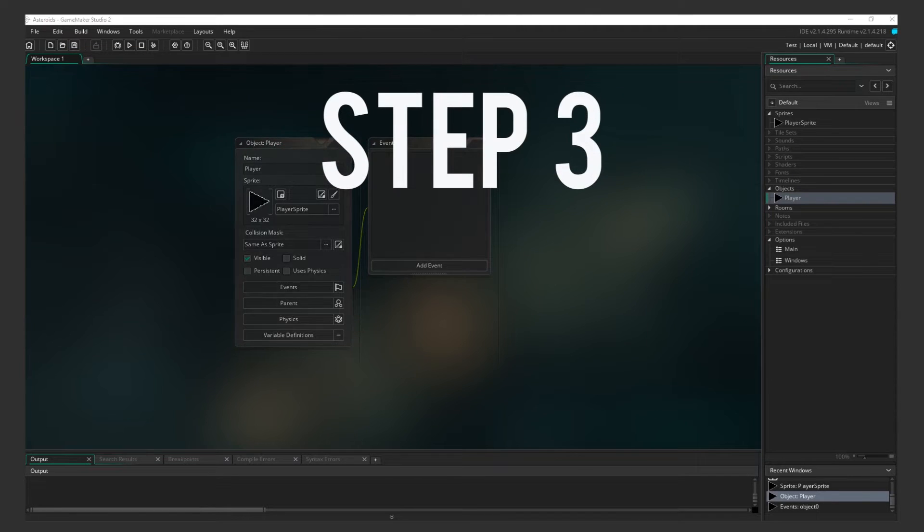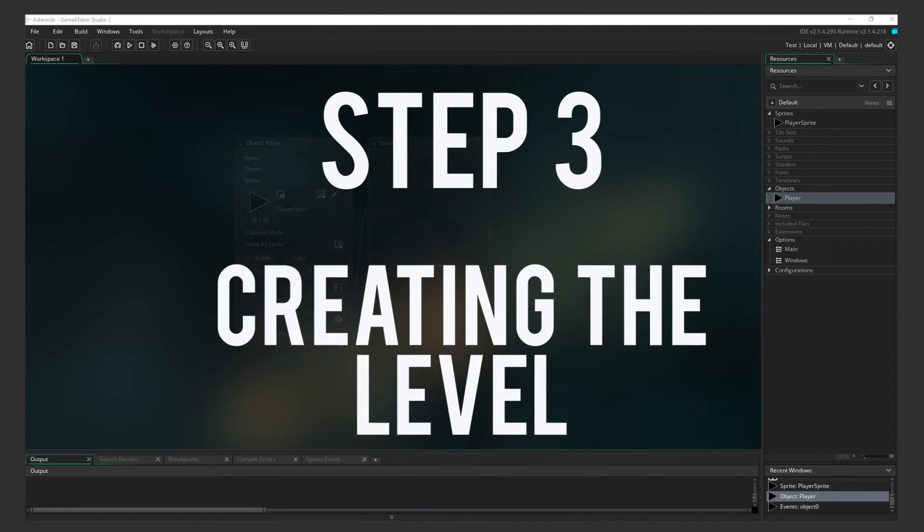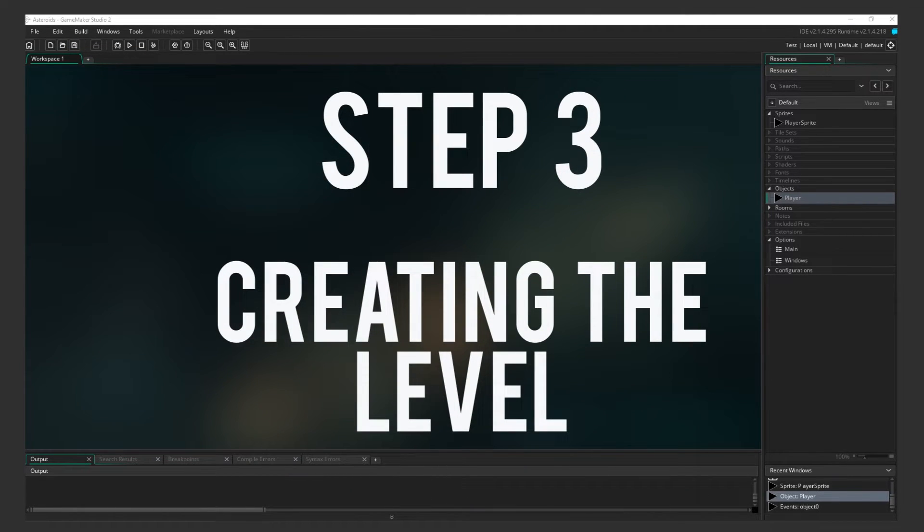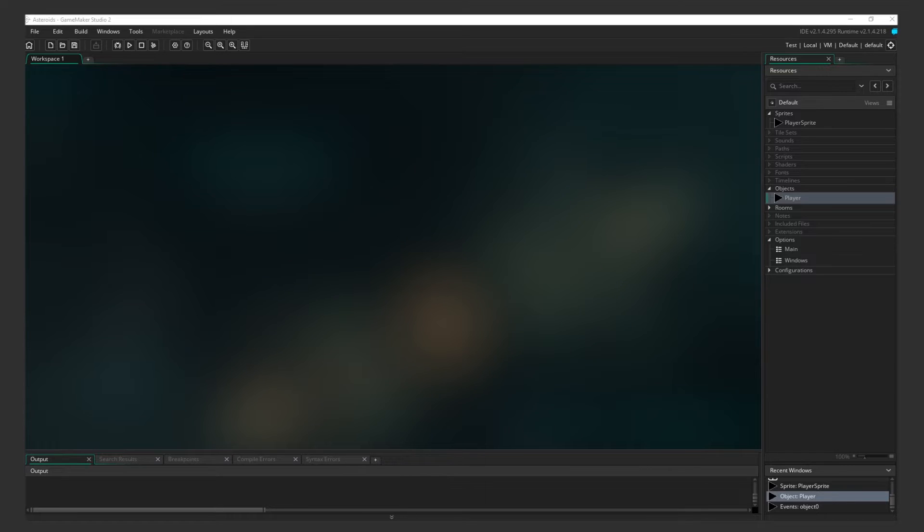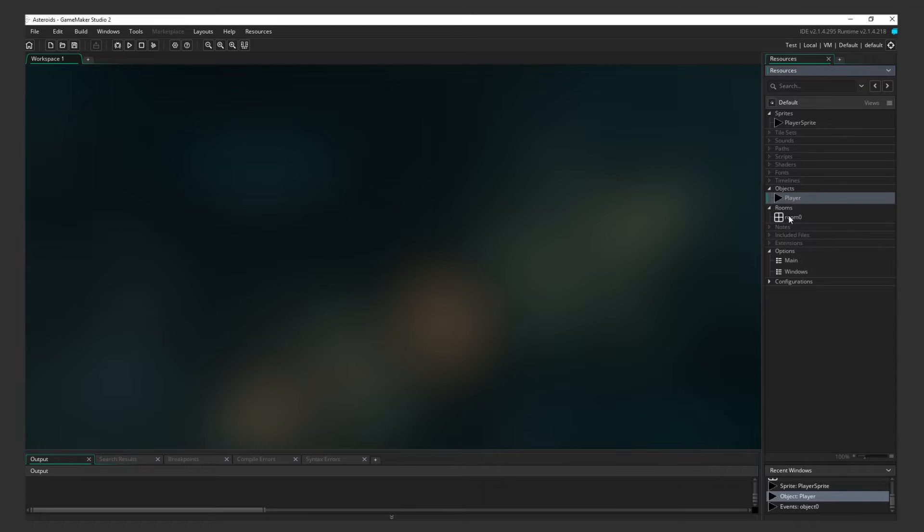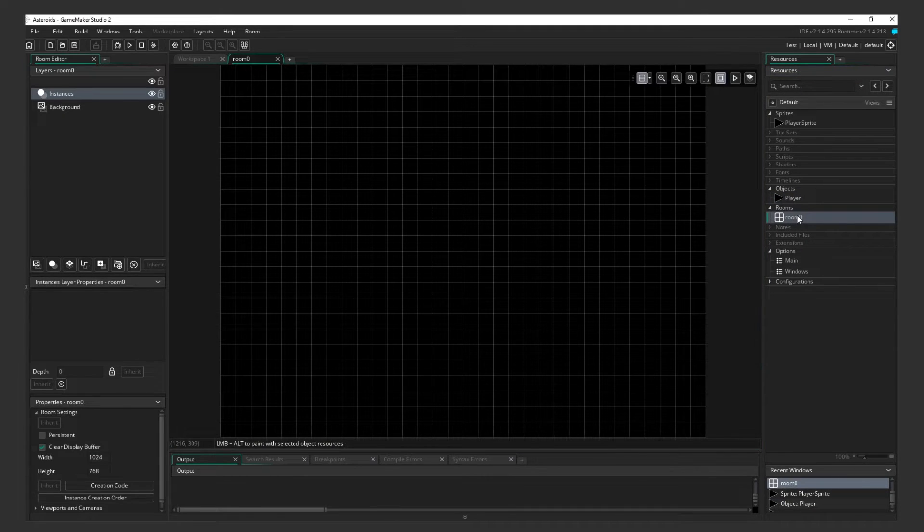Step 3 Creating the Level. Alright, now it's time to set up the level. GameMaker calls these Rooms. Expand Rooms, and you'll see there's already a default room, Room 0, waiting for us. Double-click on it to open it.